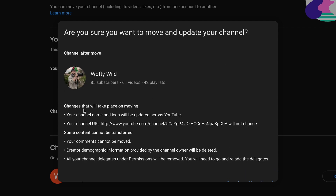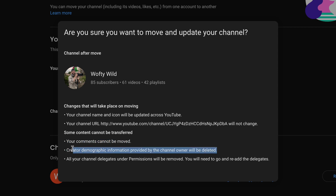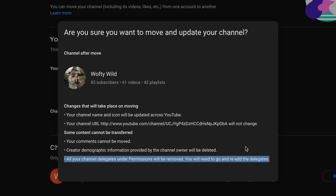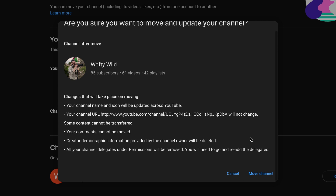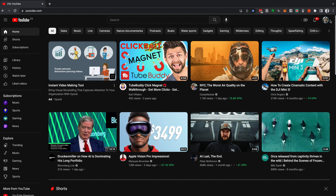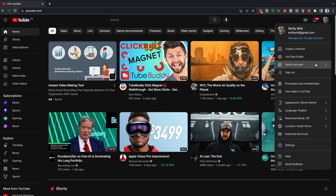Double and triple check the changes that will take place after the move: your channel name and icon will be updated across YouTube. Content that cannot be moved includes your comments, creator demographic information provided by the channel owner (which will be deleted), and all channel delegates under permissions (which will be removed — you'll need to re-add them). Do your final double and triple checks, and then if you're 100% confident and ready, scroll down and select Move Channel. This will take about 10 minutes, and then you can continue the process from step two.